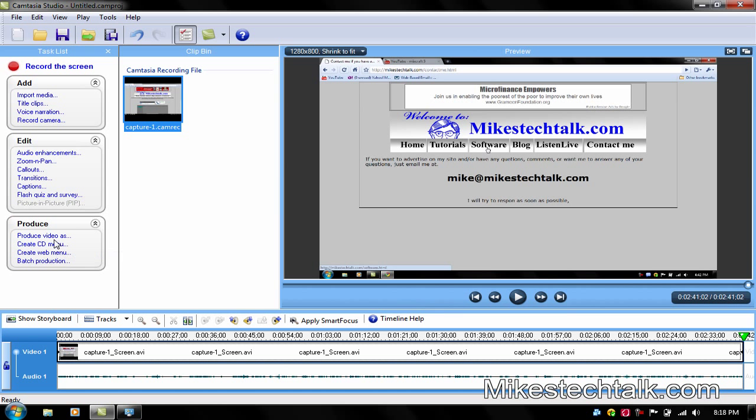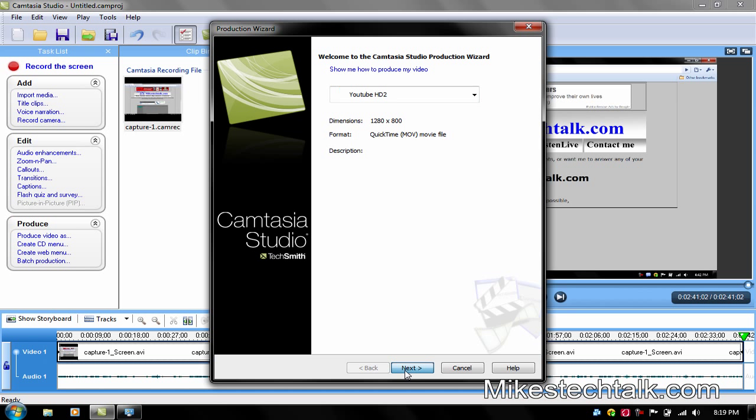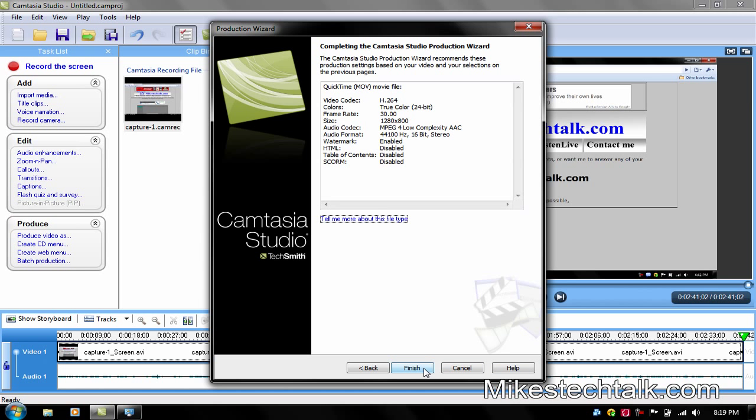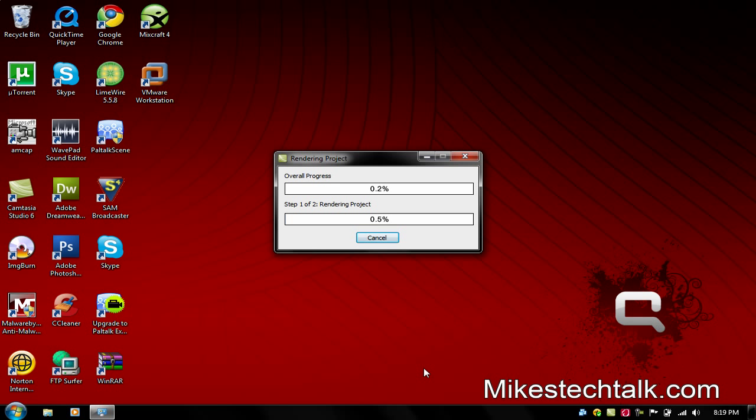And just go to Produce Video As. Make sure YouTube HD2 is selected, or whatever name you gave it to it. Make sure it's QuickTime MOV. So just click Next. Give your name, a name to the video. So HD2 or 3 whatever. And just click Next. And Finish.